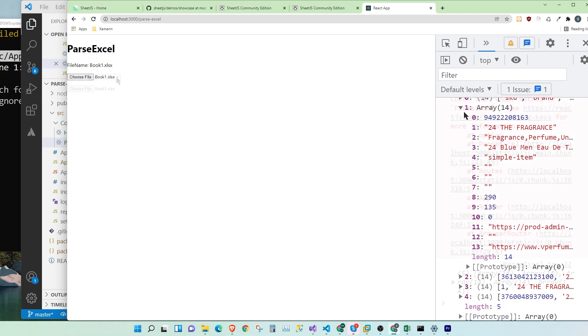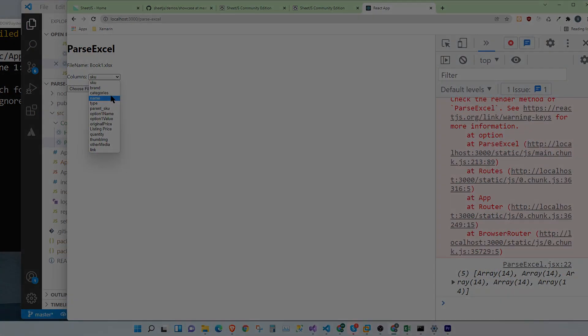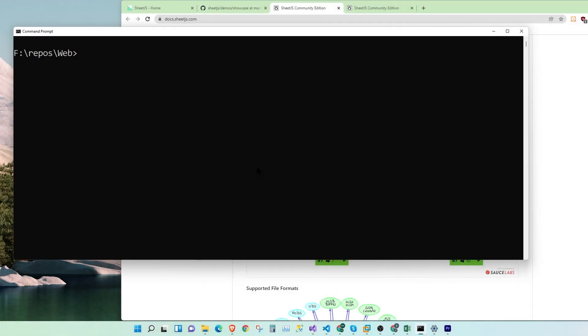Stick around and watch till the end. Okay, let's create a simple app. npx create-react-app parseExcel.